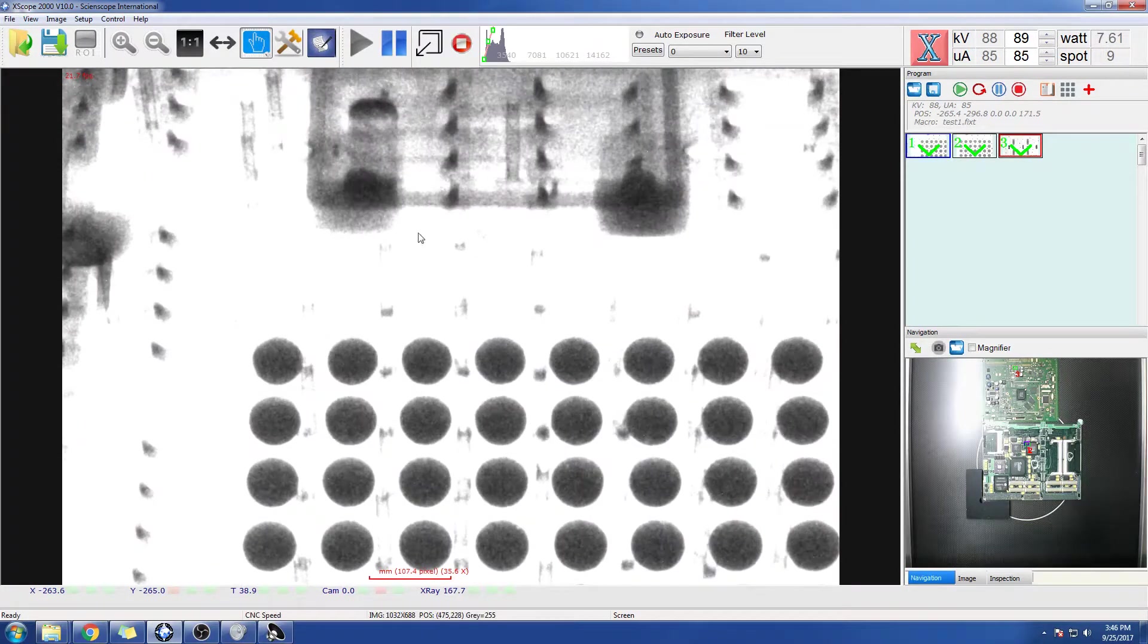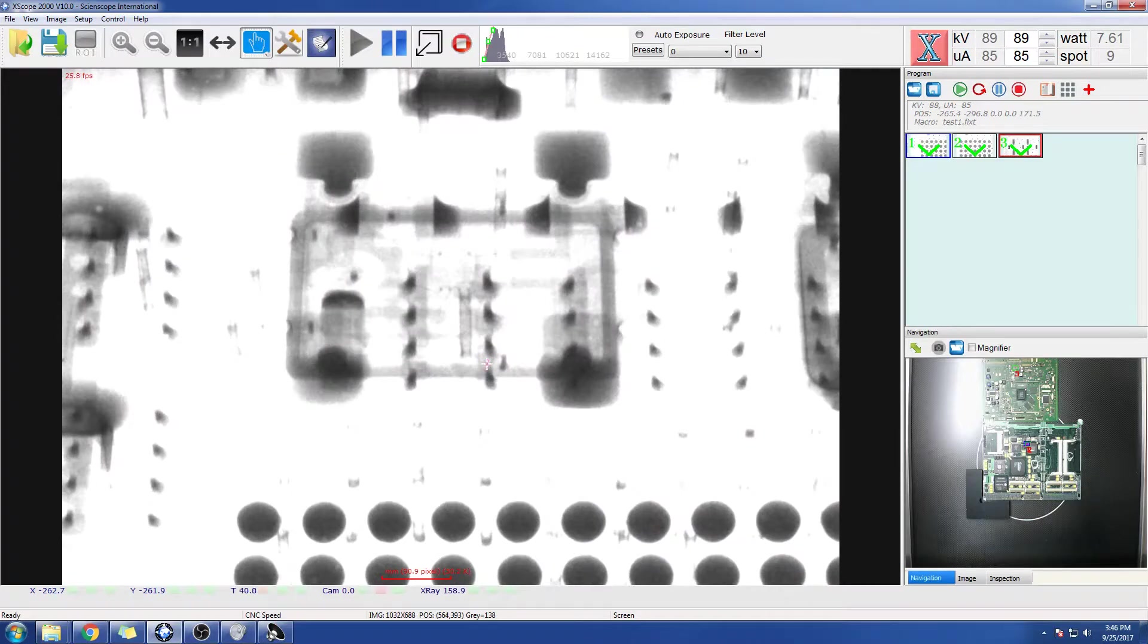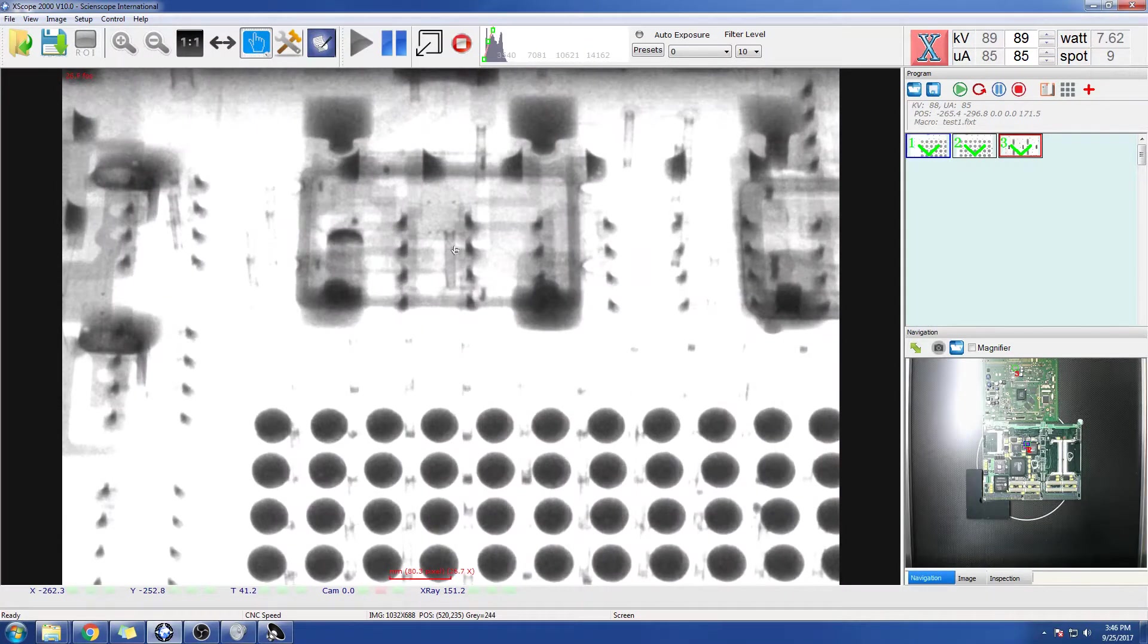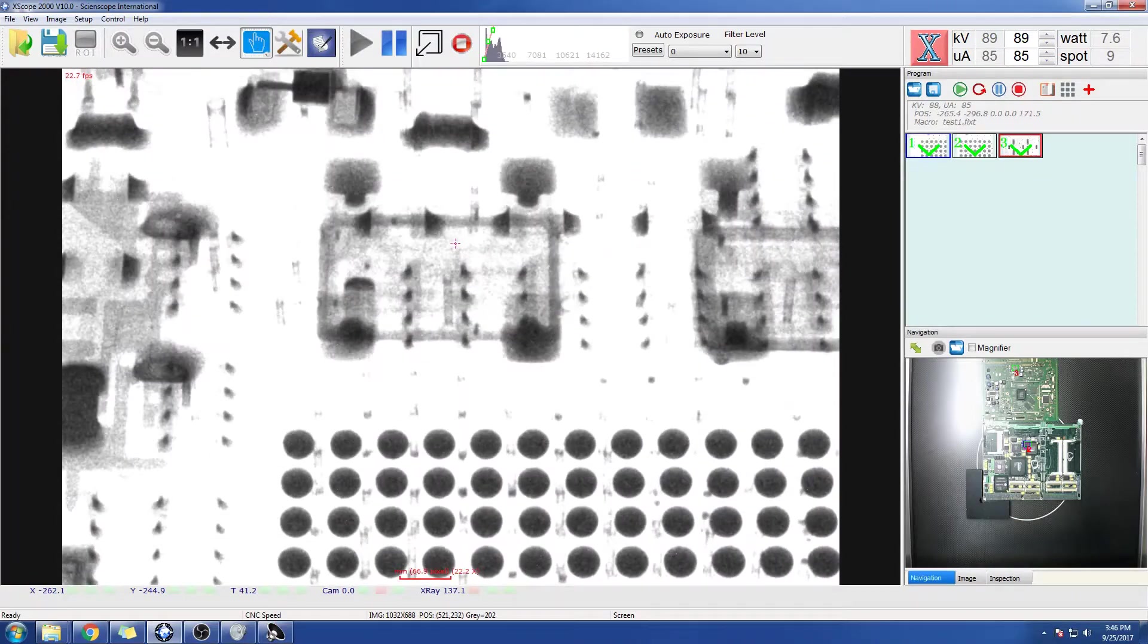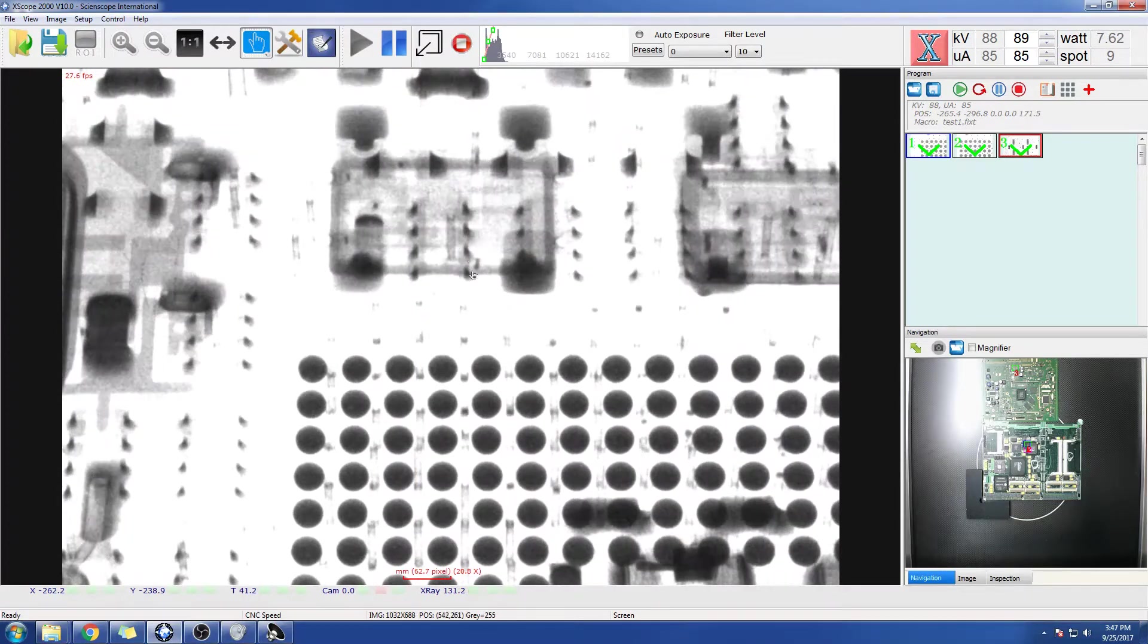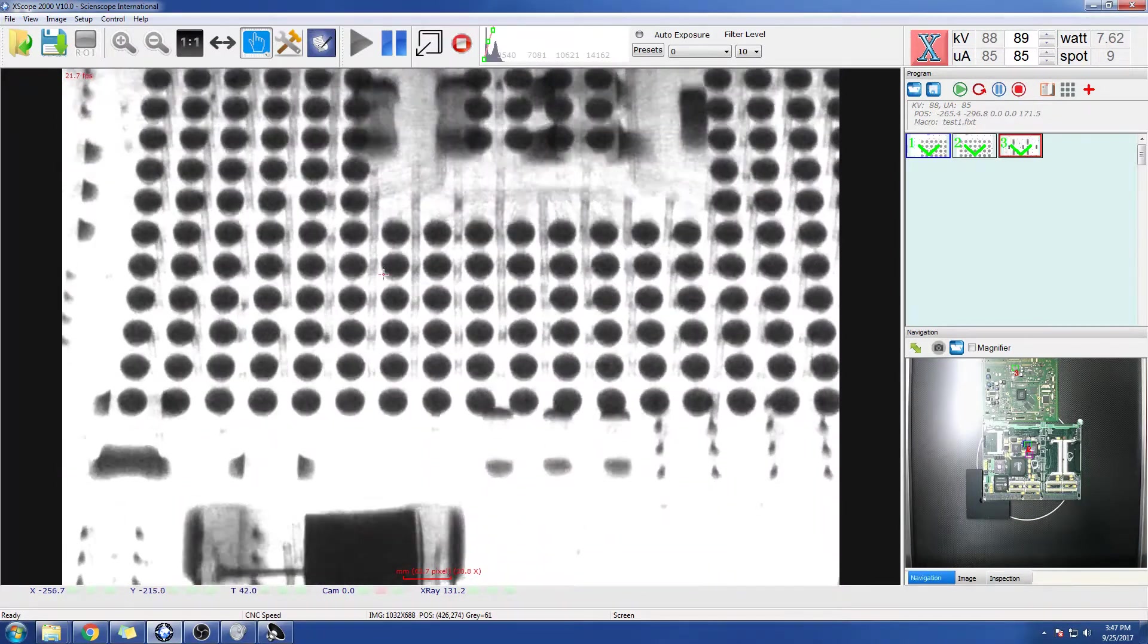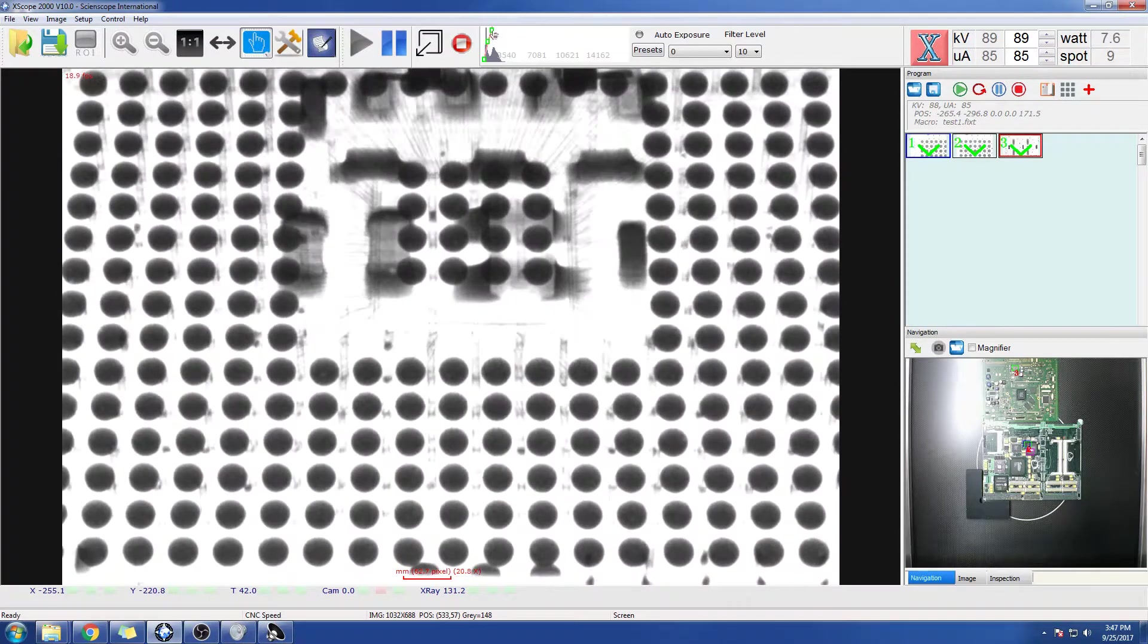Just going to scroll up to some BGAs here. I'm going to pull up a little bit. Okay. I'm going to capture the whole BGA here in oblique. So I'm going to adjust my caving—I'm sorry, my video.